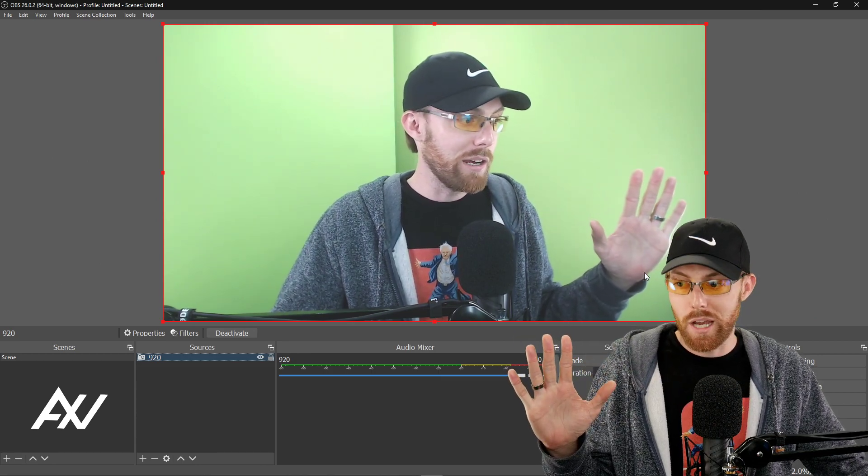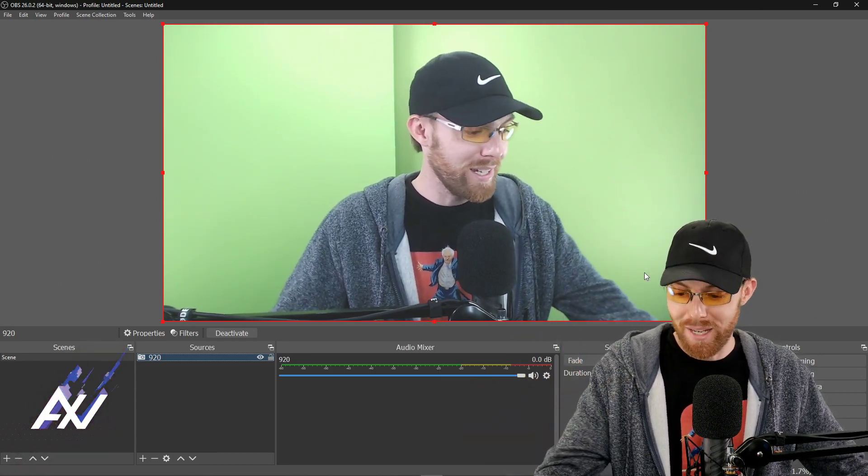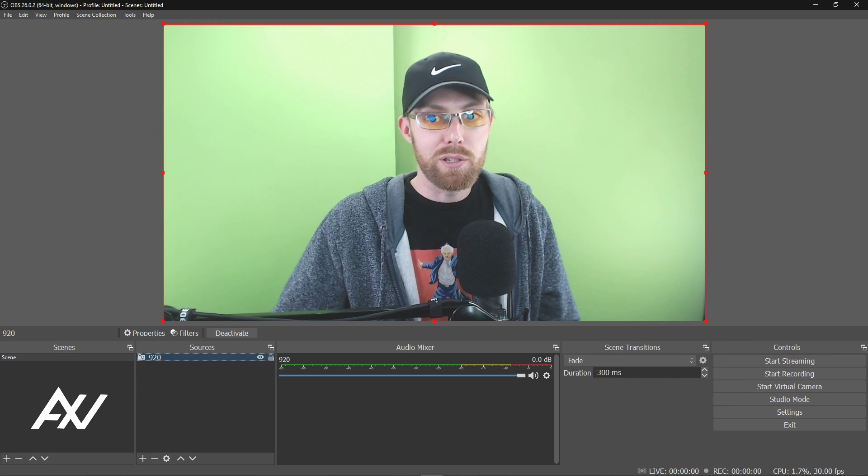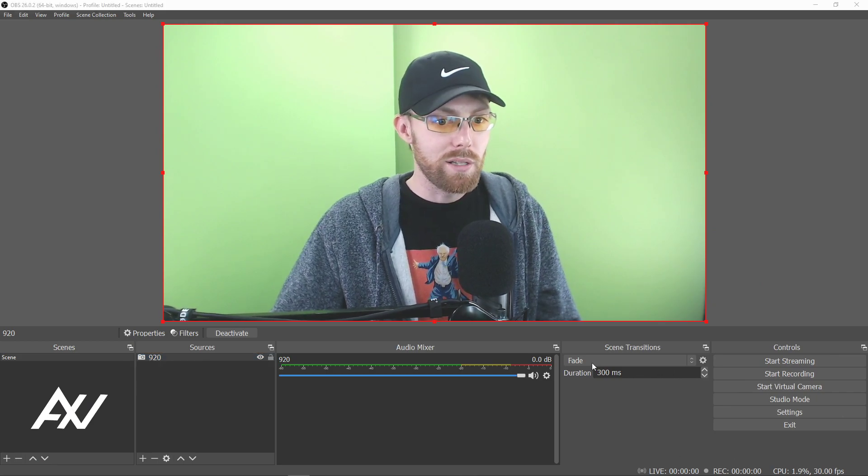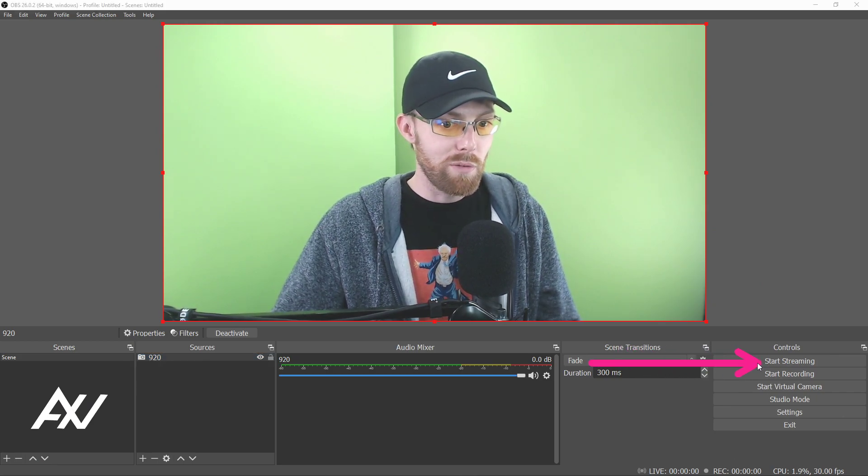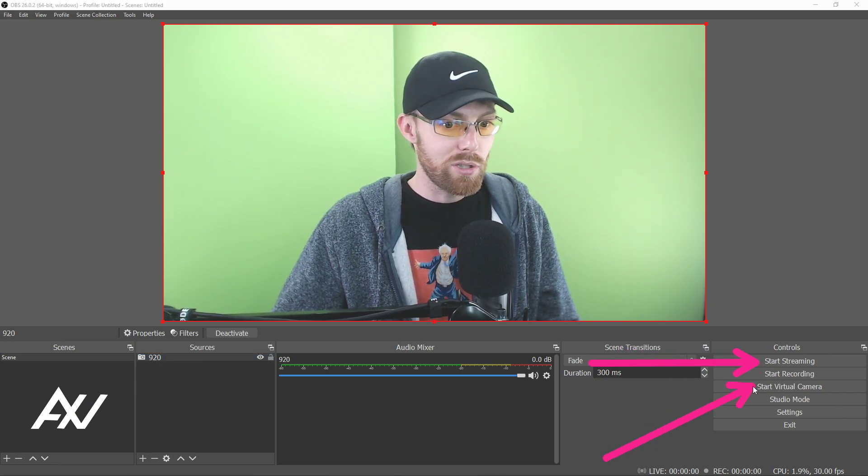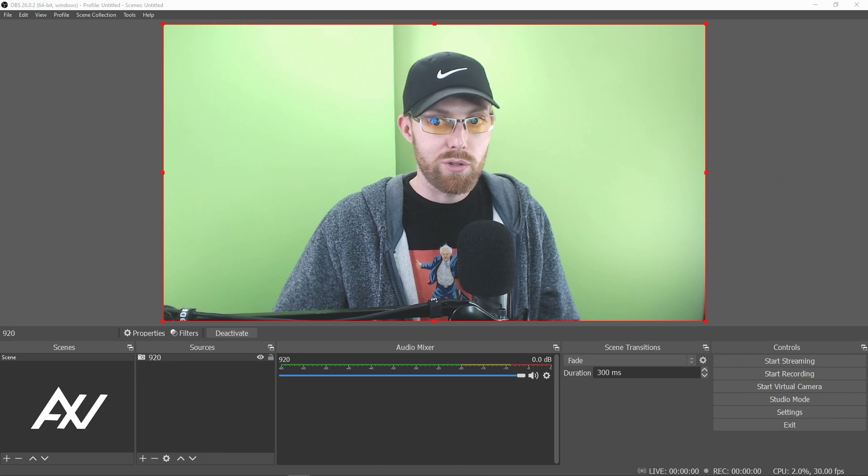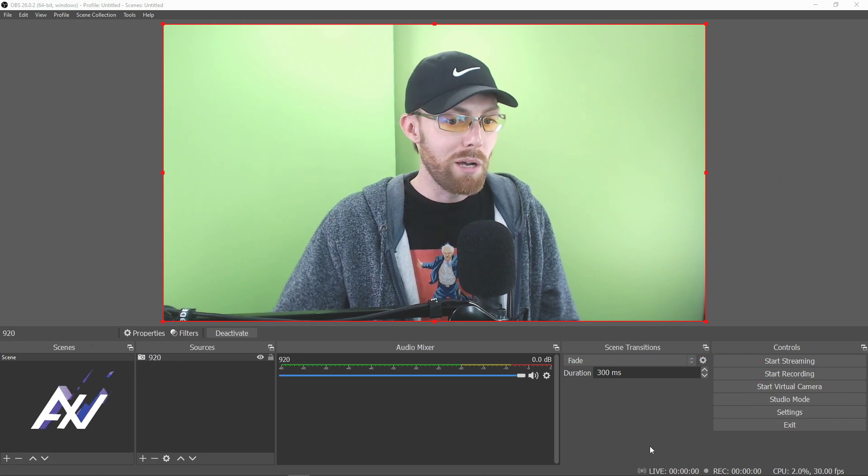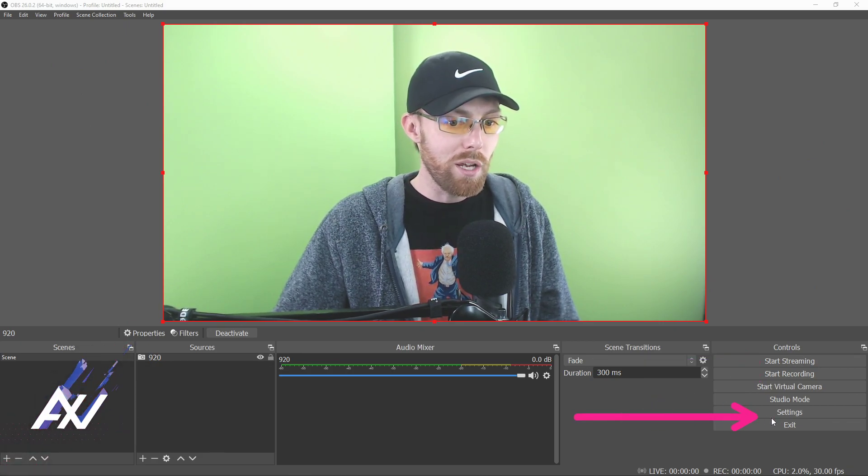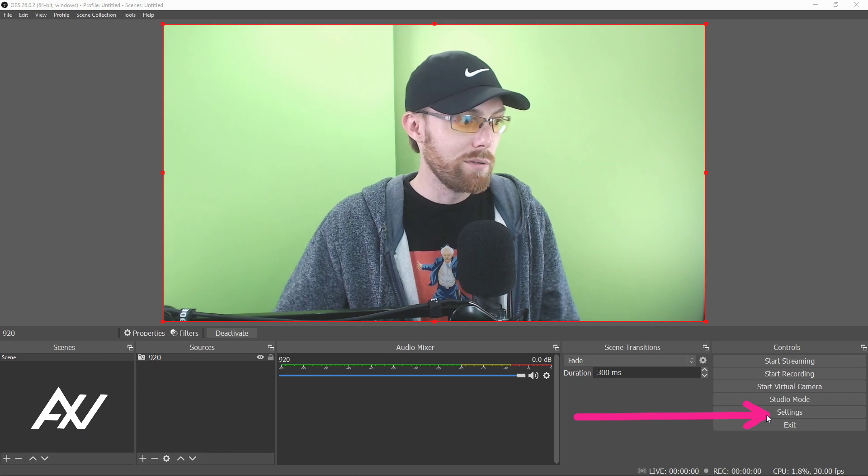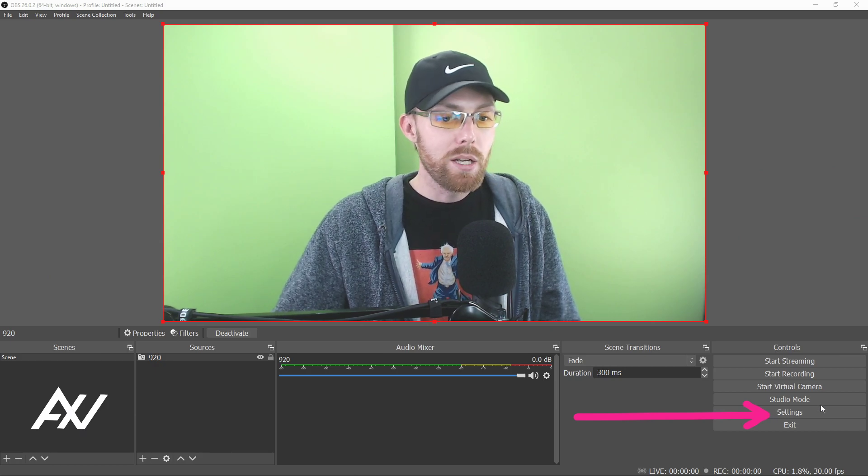Last couple notes here on how to actually stream and record, right? So I'm going to disappear because those buttons are right over here. Start streaming is right here and start recording is right there if you want to start that stream and start that recording. And you might be asking, hold on, how do I choose my streaming platform? Good point.